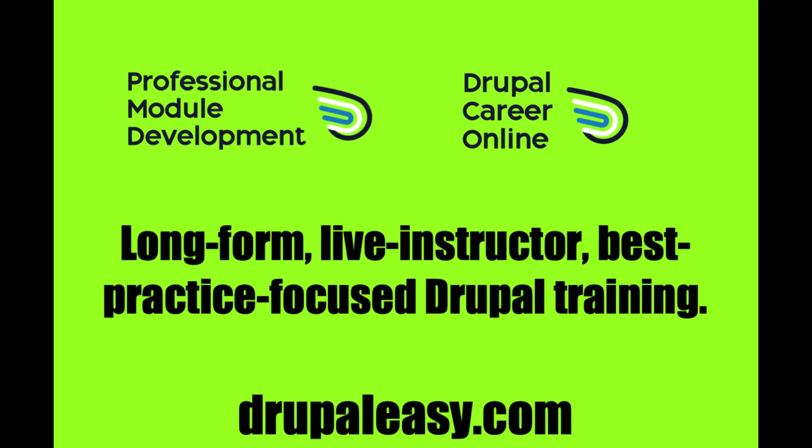Thank you for watching this DrupalEasy video quick tip. My name is Mike Anello. And if you have Drupal training, development, or project coaching needs, please check us out at DrupalEasy.com.